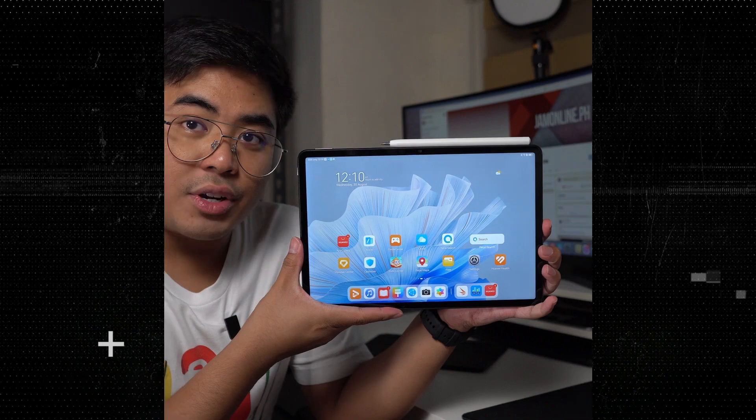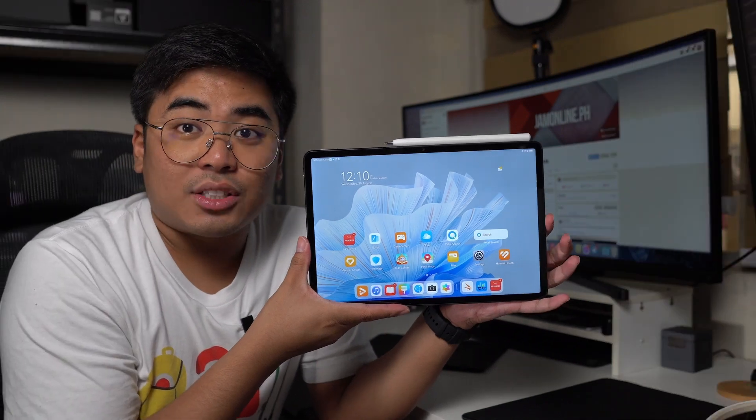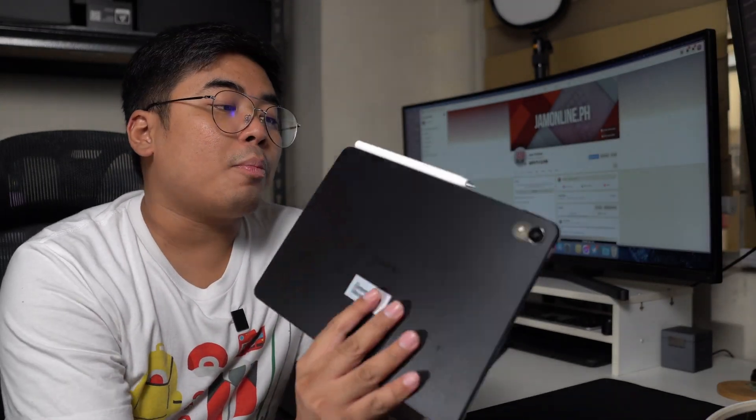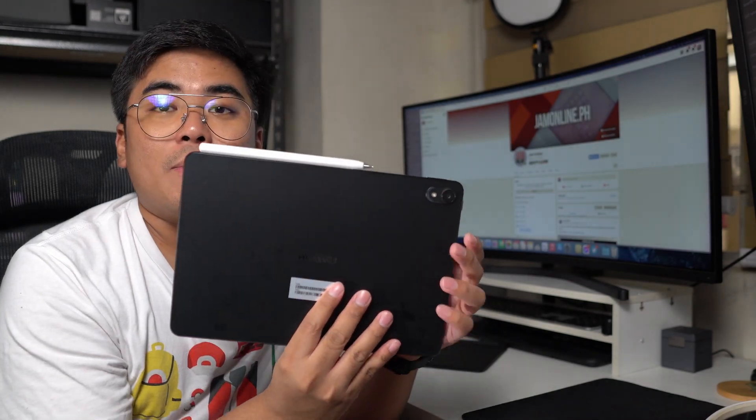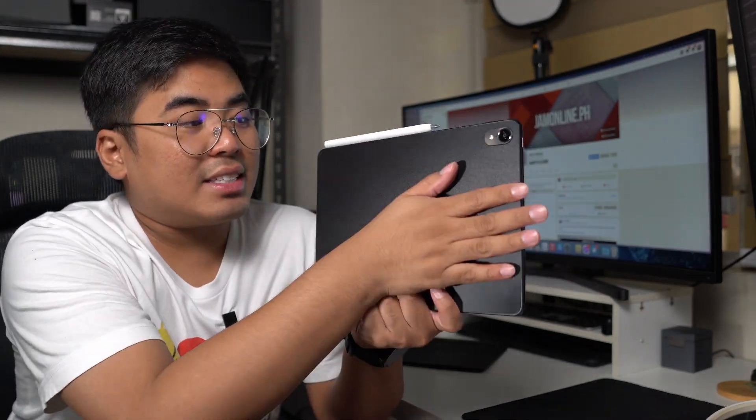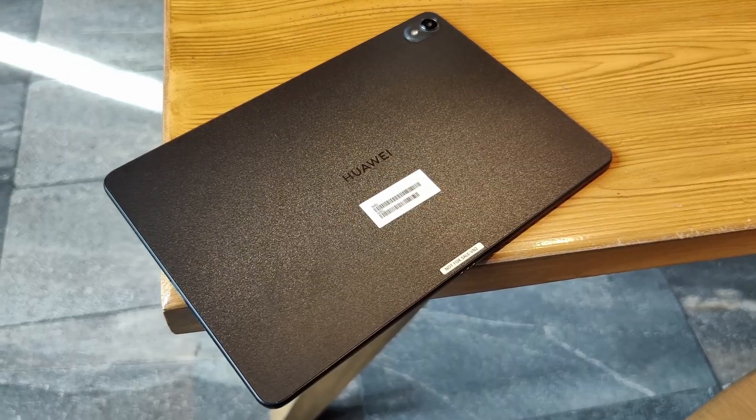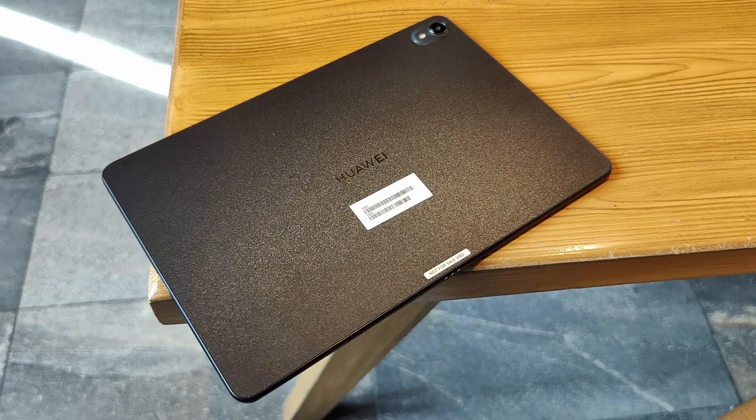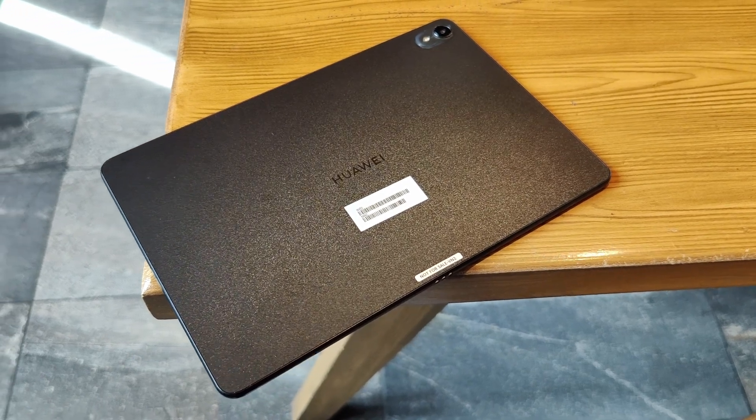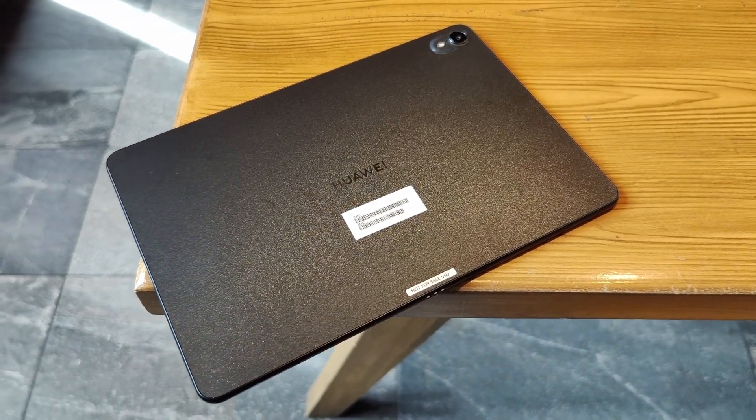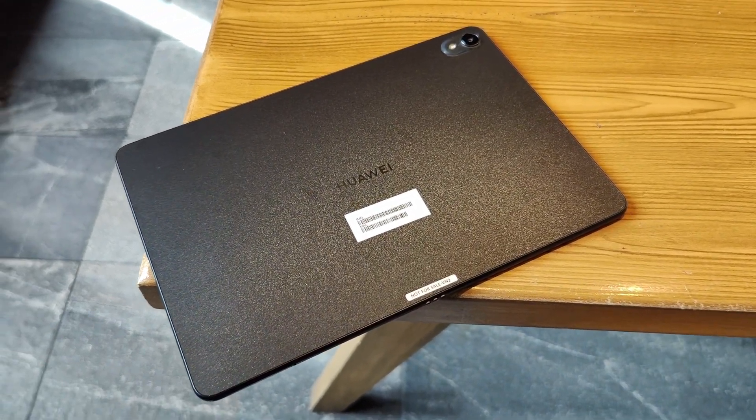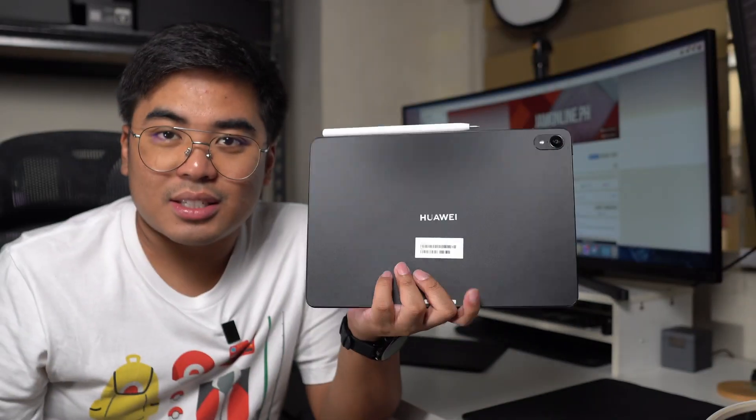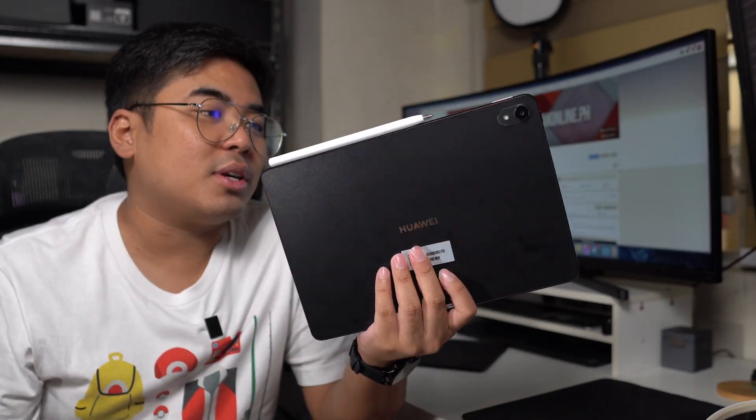First things first, let's talk about the build quality of this tablet. Compared to the Huawei MatePad 11.5, this one has a different back. This one has a shiny, shimmering back. The one that we got comes in black, and yes, those are smudges. It's very attractive to smudges.